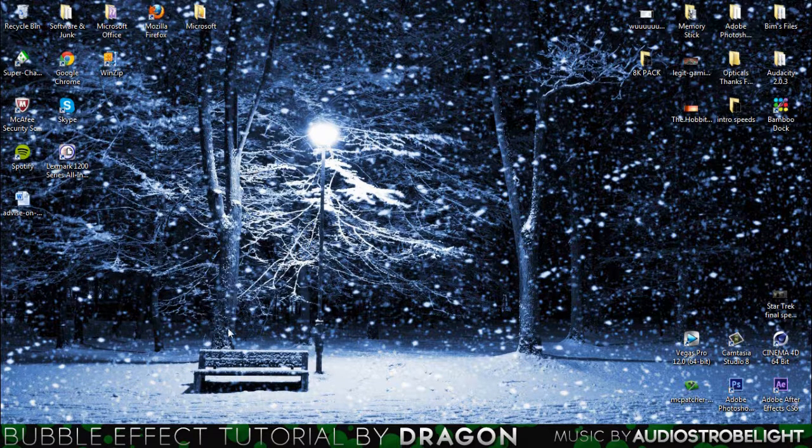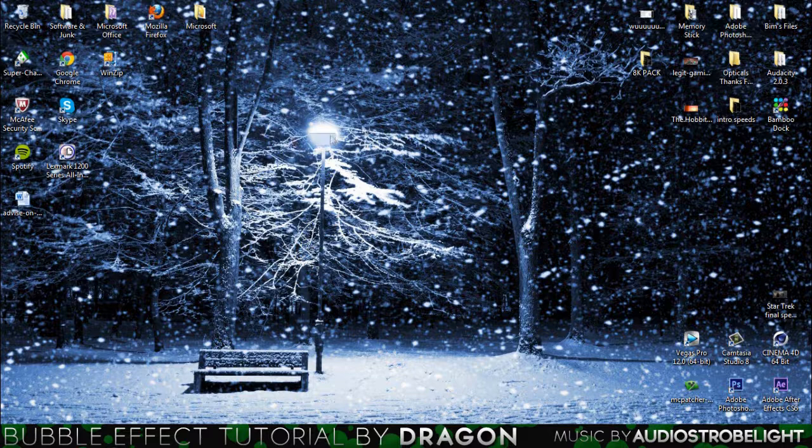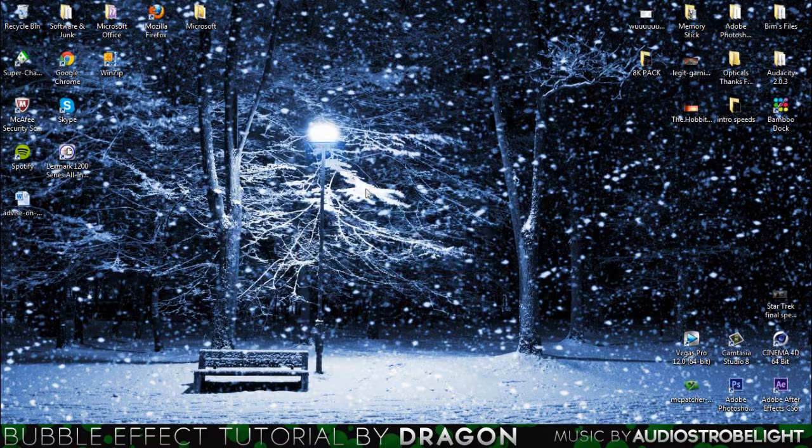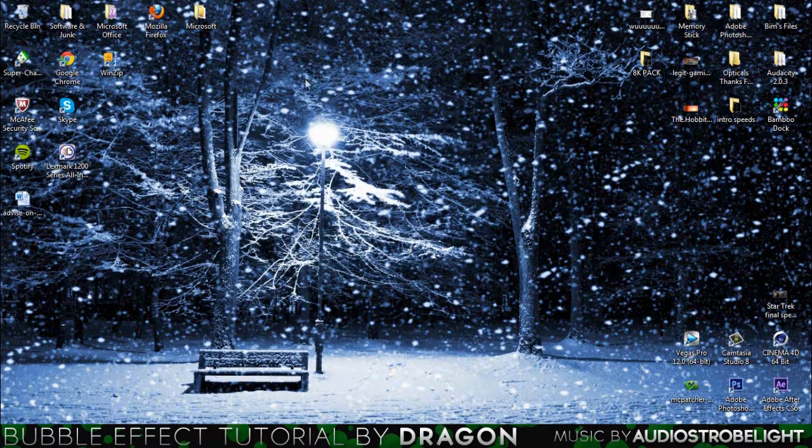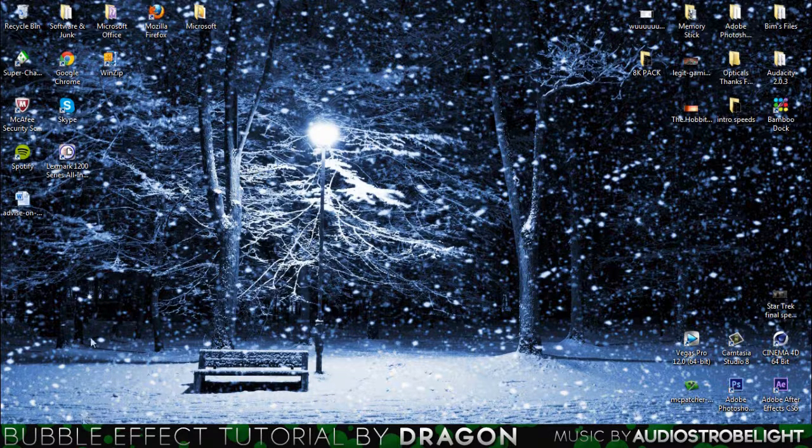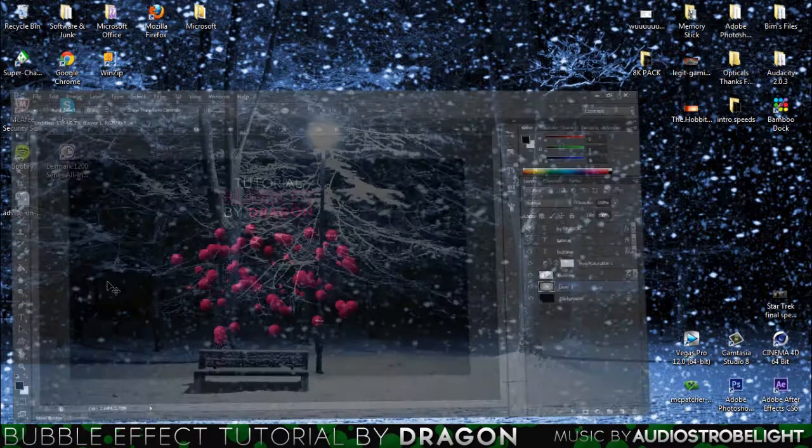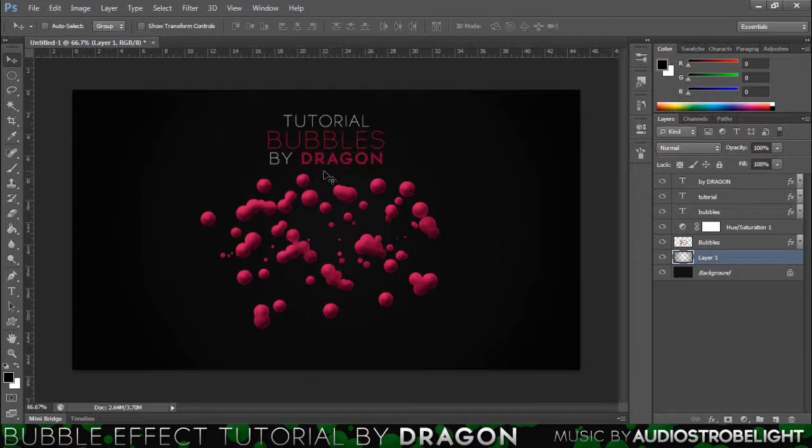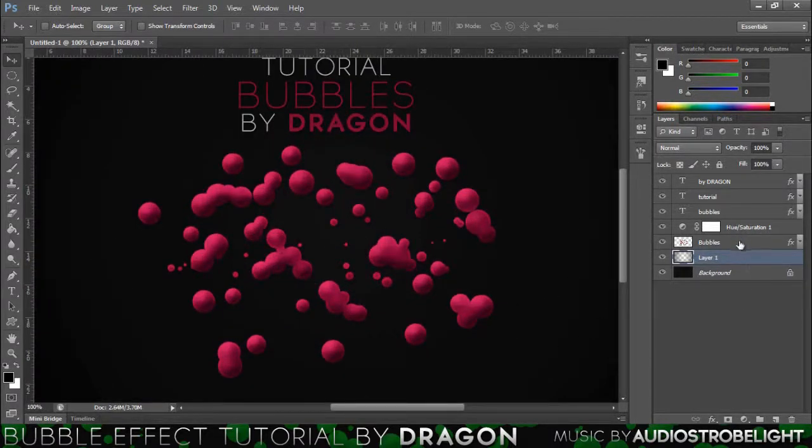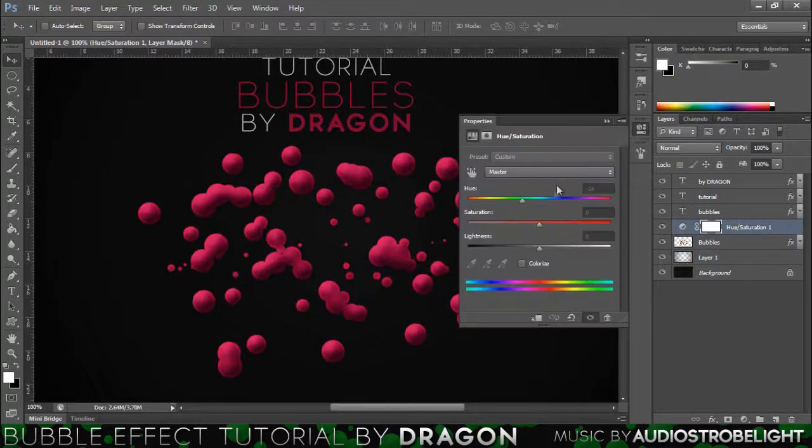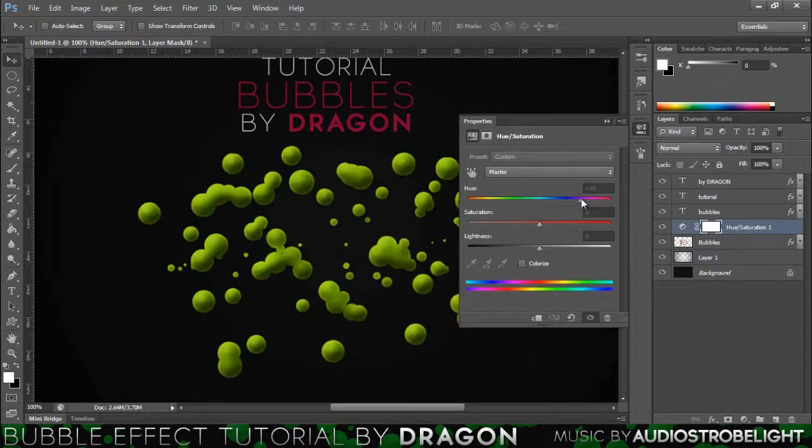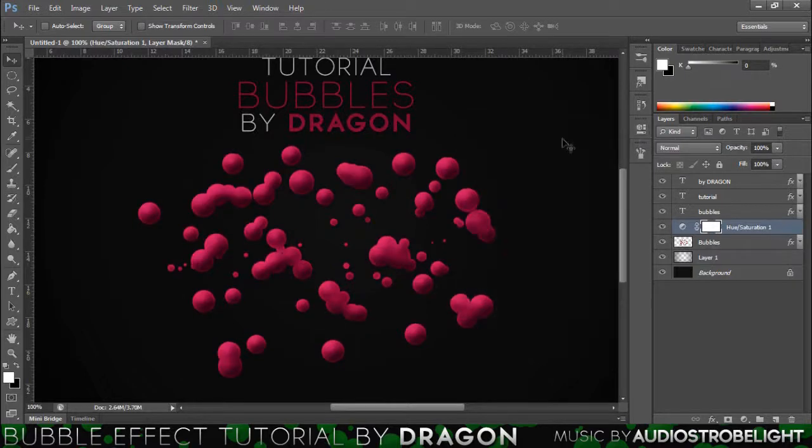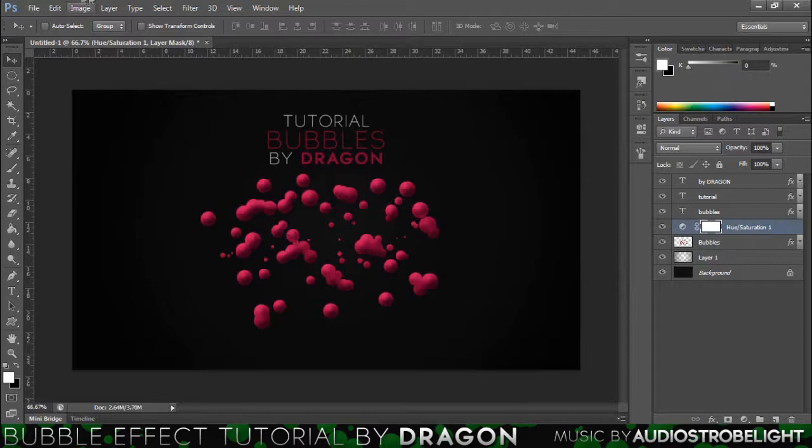By the way, sorry if I sound quite different, I do have a cold, I'm getting a cold now, unfortunately. I'm going to open Photoshop and this is what we're basically going to be making, really nice bubbles. You can change this to whatever color you want. If I go in this hue saturation, you know, just change the color and it looks awesome. So yeah, it's really quick, really simple and let's get started.